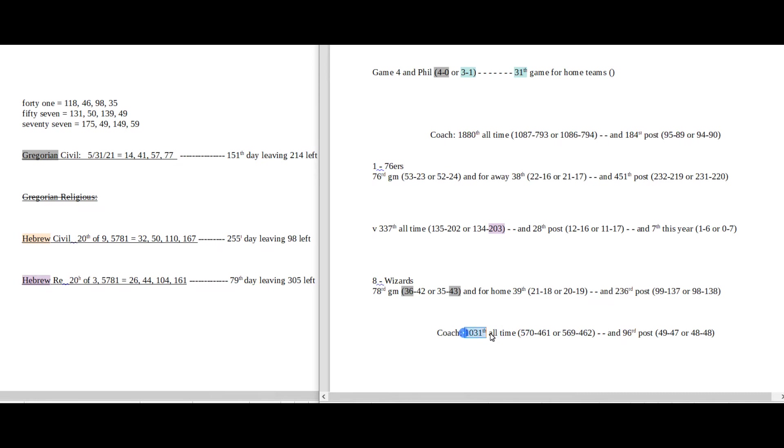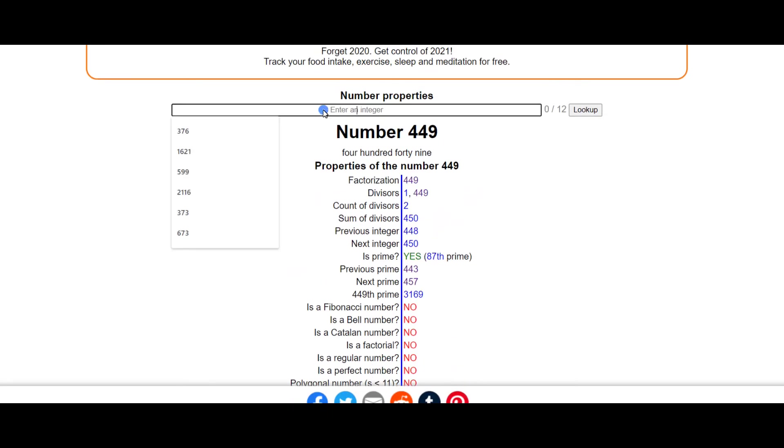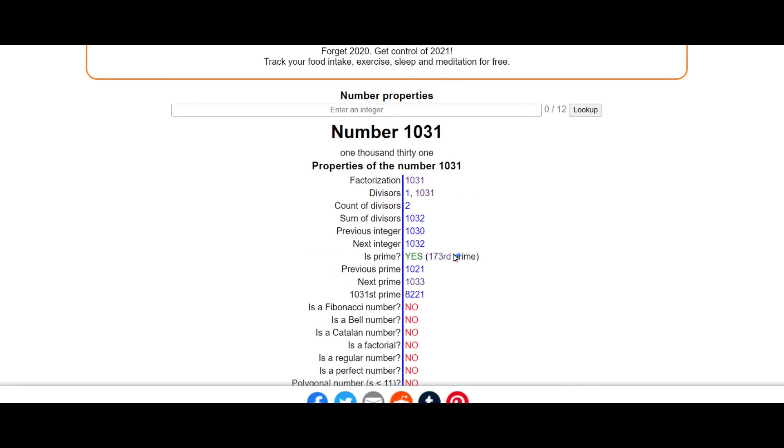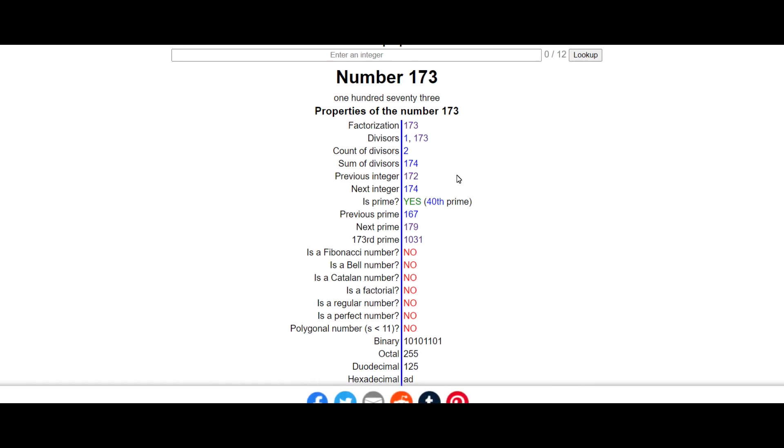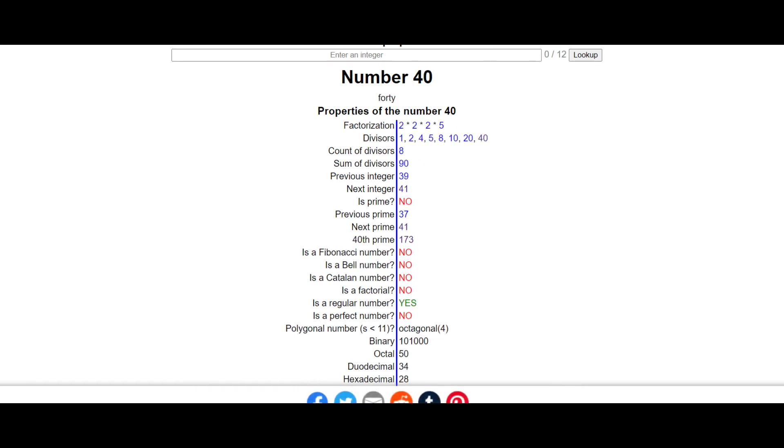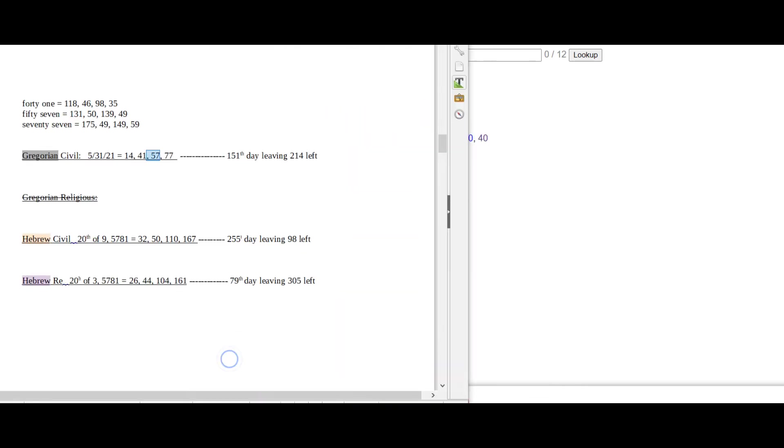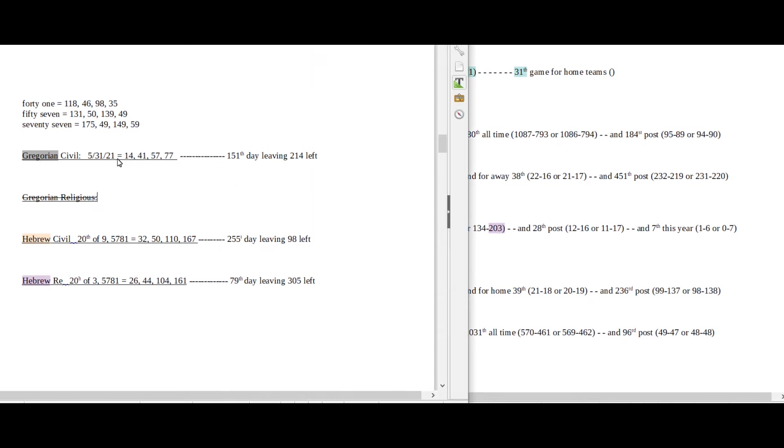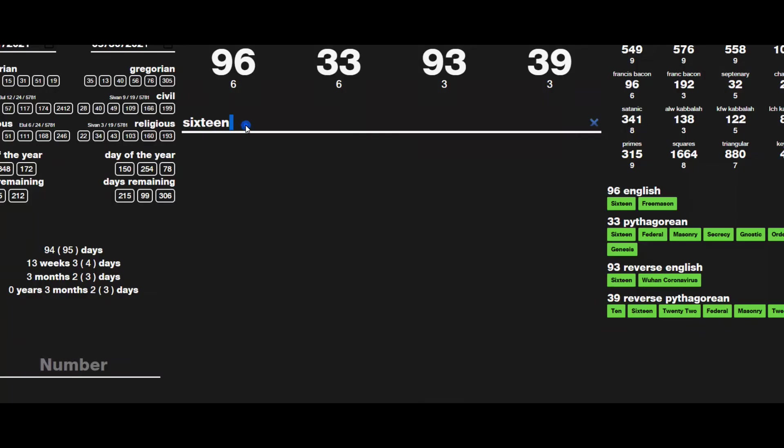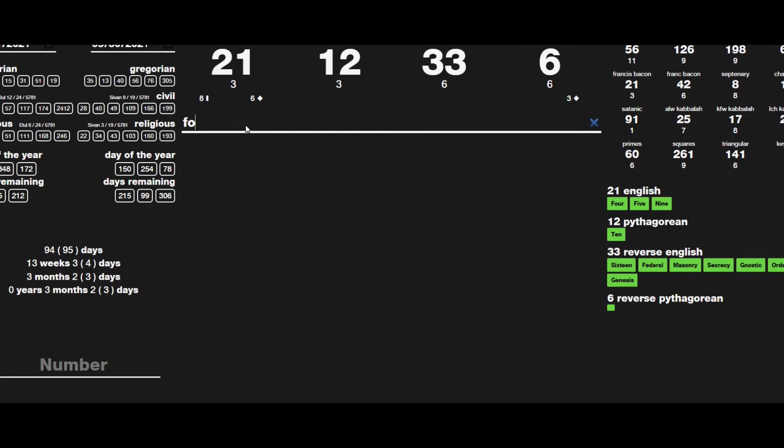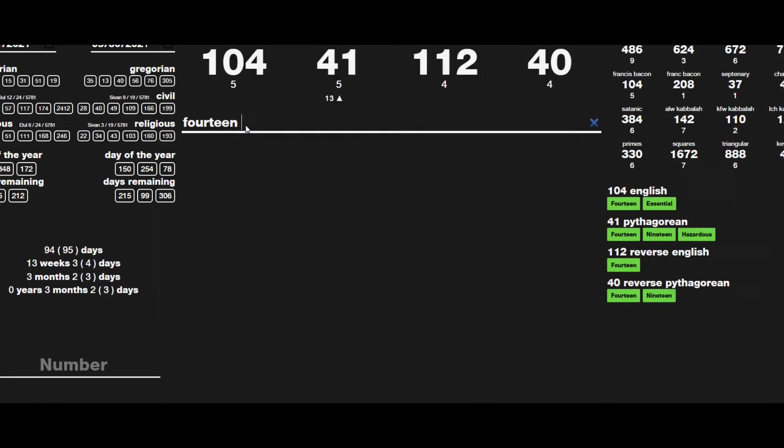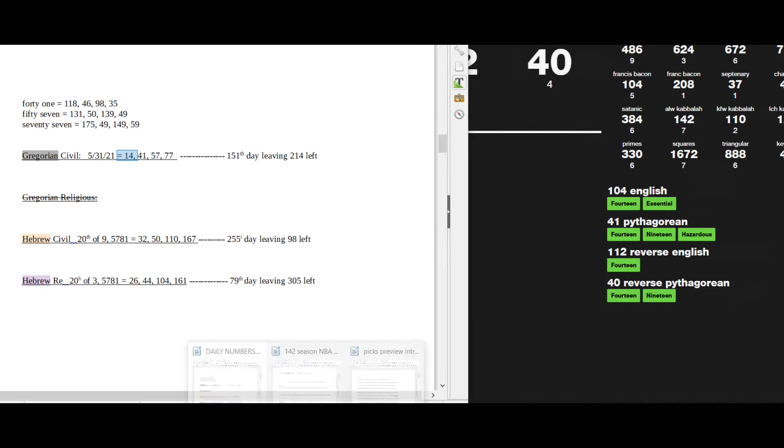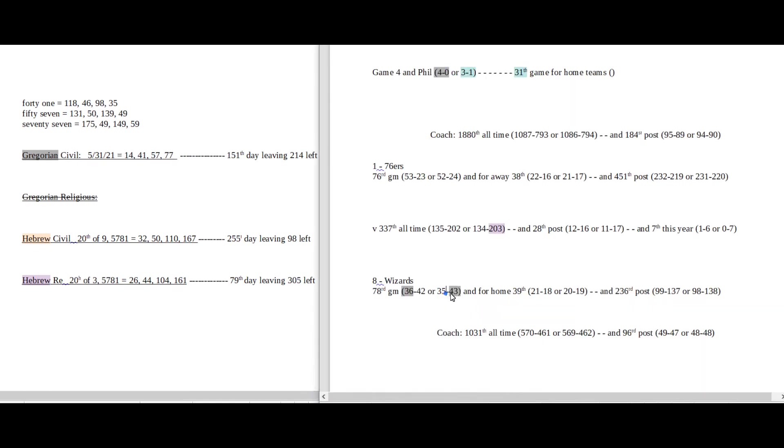It says 1100 or 1031 all-time game which looks like 131. I wonder if that has number properties. 1031, it does. Okay, this isn't a good sign for the Wizards. So 1031 is the 173rd prime number. 173 is the 40th prime number. And Philadelphia, they can go ahead and sweep the Wizards 4-0 like 40. Today does have 14 date numerology on the Gregorian. 14 sums to 40.